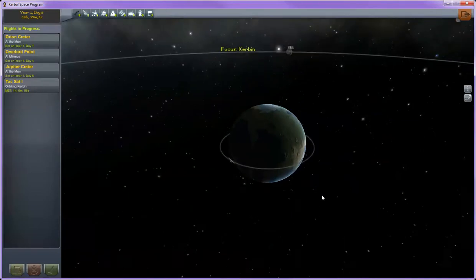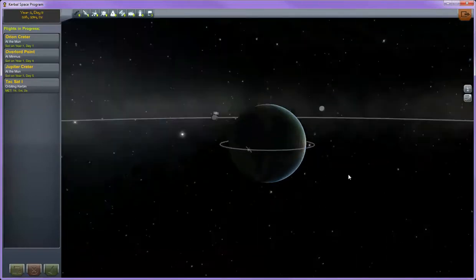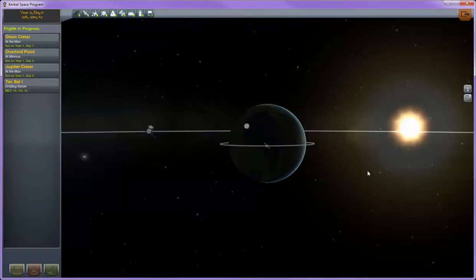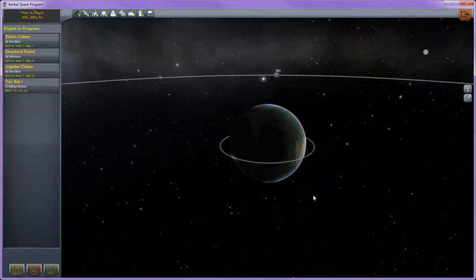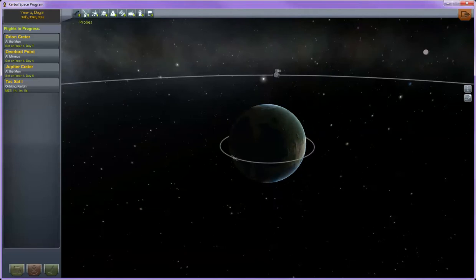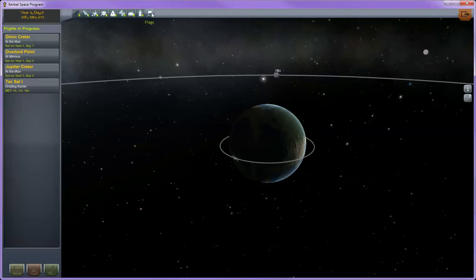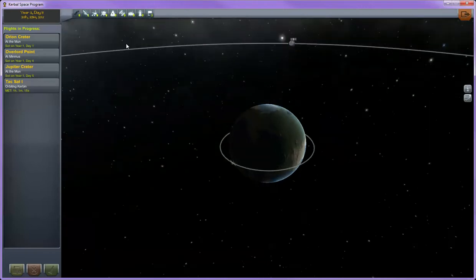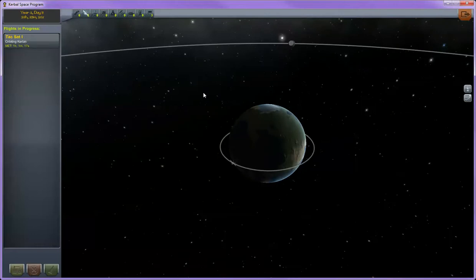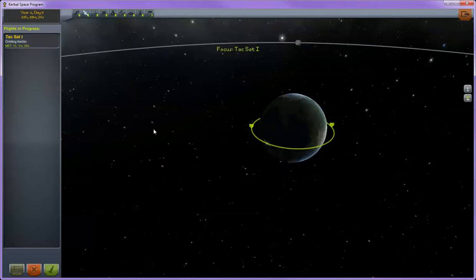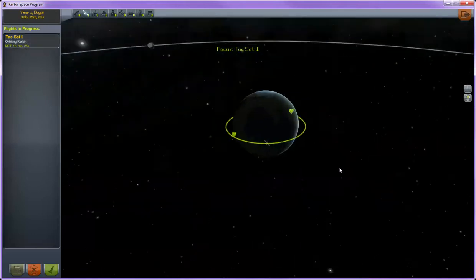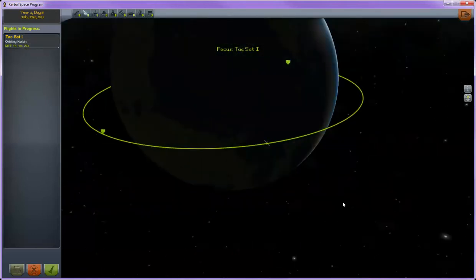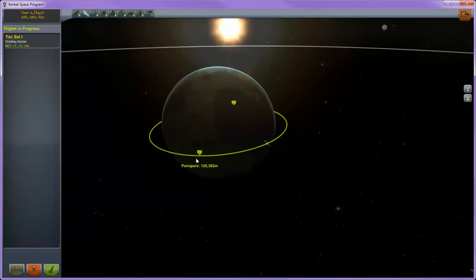In the tracking station, you can keep track of everything that you currently have going on in your universe. Up here on the top tabs, you have debris, probe, rover, lander, ship, stations, bases, EVAs, and flags. Click on any of these and you'll see all of the available items that are there over here on the left hand side of your screen. Click on them and you'll see their periapsis and apoapsis if they're in orbit and you can get a readout on what those are in real time.